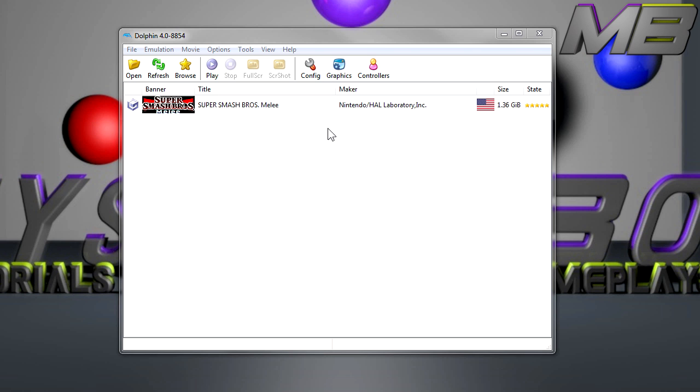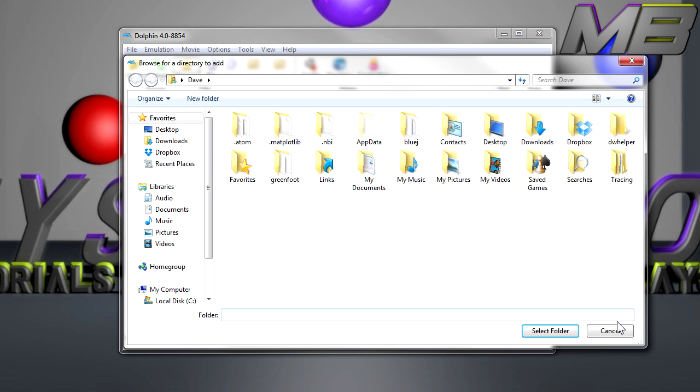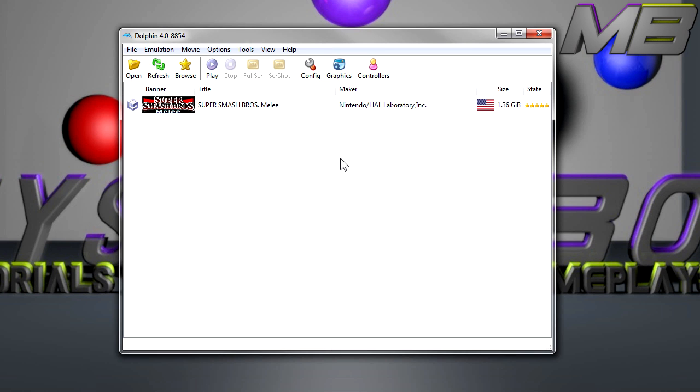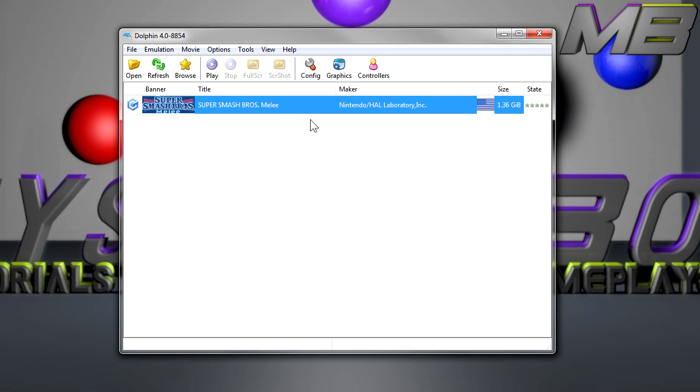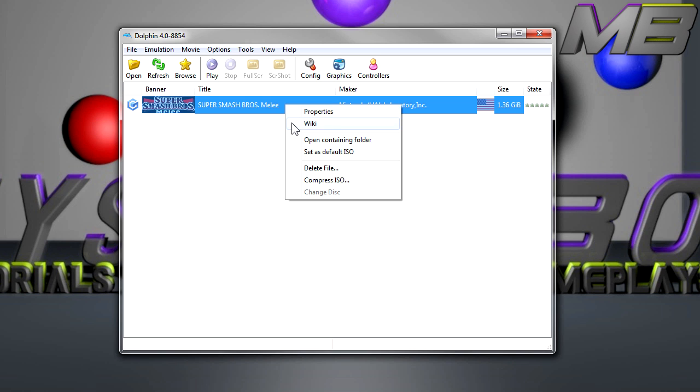I just press browse and then you select your folder, and then it'll show it right here. So all you want to do is right click on it.